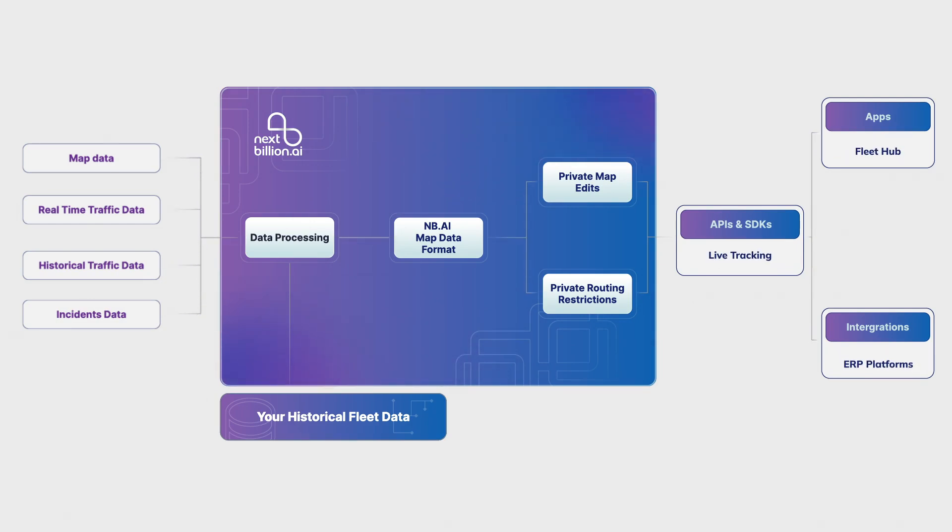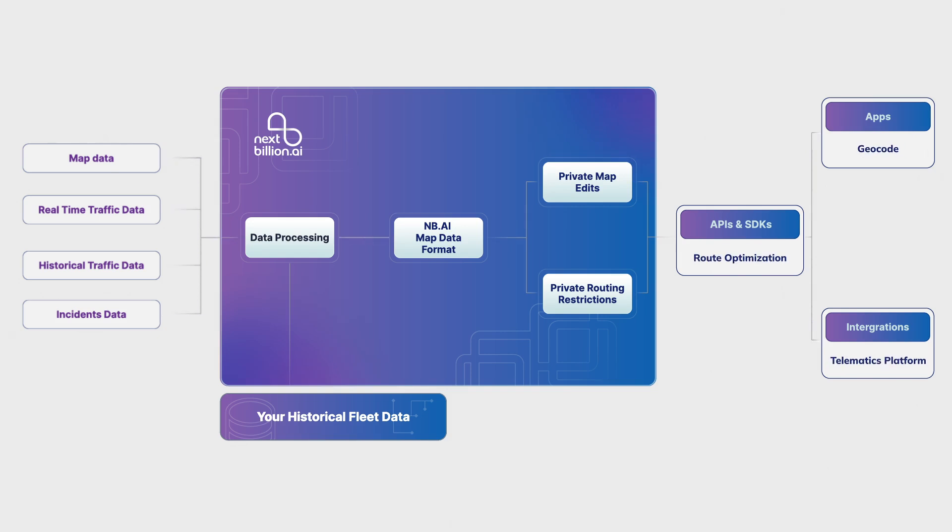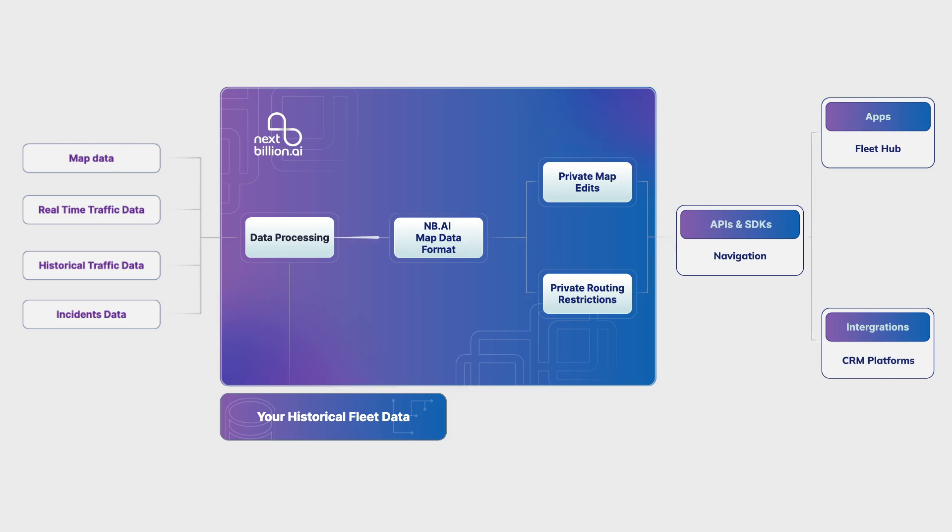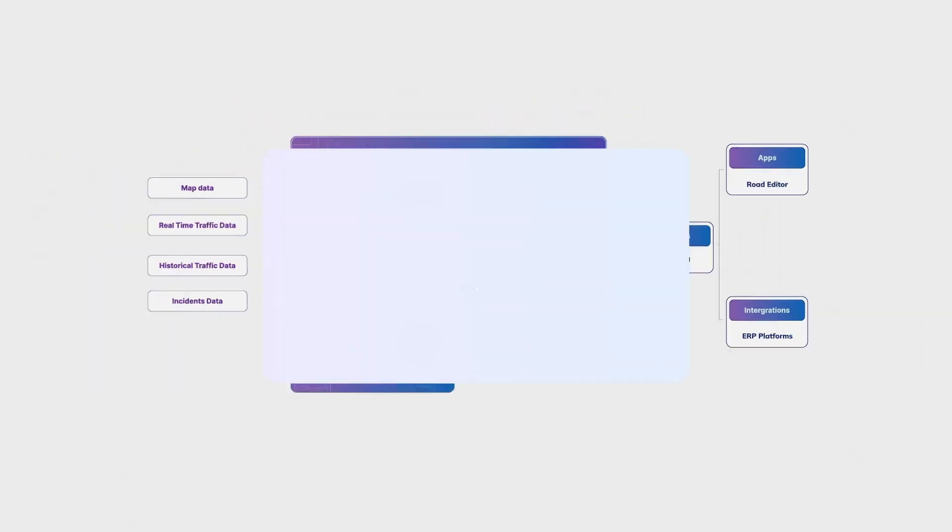Highly scalable, supports complex constraints, and integrates easily with fleet and telematics systems. It's not fully open-source, but offers free trial access with generous limits.